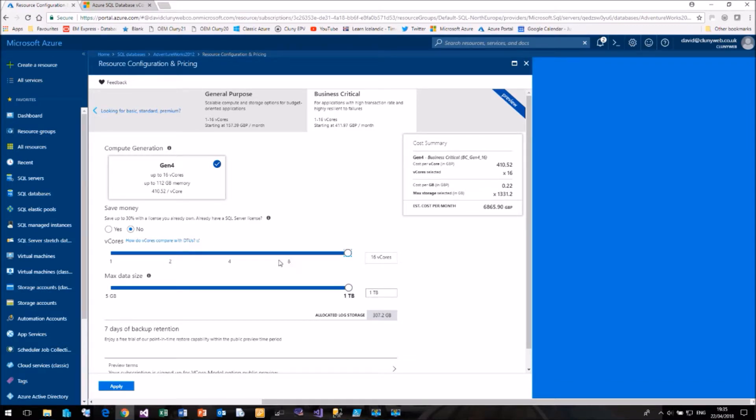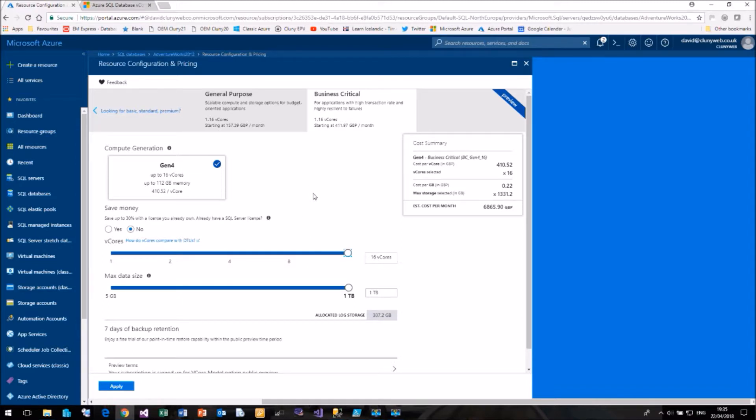Now you'll notice you only get to choose the number of cores. As you increase the number of cores, that will automatically increase the amount of memory that you can have. You don't get to choose the amount of memory you wish to have.